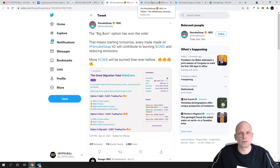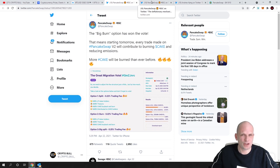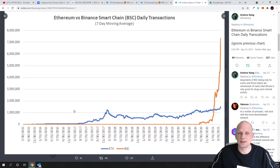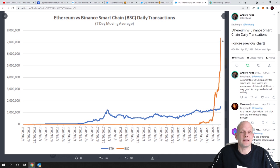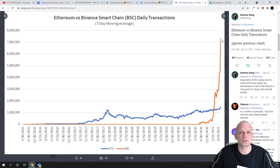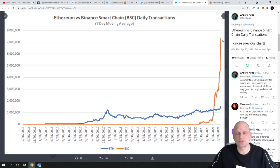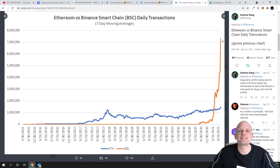And if you for example would like to know how many transactions are going on on PancakeSwap. Currently you are watching the chart 7 day moving average Ethereum with Binance Smart Chain daily transactions and the orange line is Binance Smart Chain transactions. This is exploding and it is getting bigger because people are moving to trade on PancakeSwap because transaction fees are in cents.